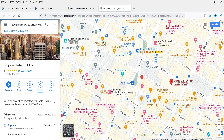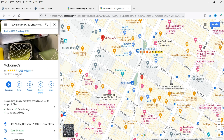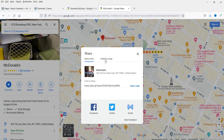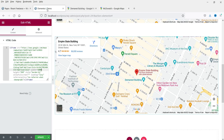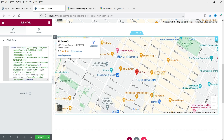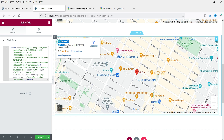If you want to show another location, let's say McDonald's, you can click on it and you will see the marker and the details of that location. You can get the Share option, click 'Embed a map', copy HTML, go back to the website, and replace the previous code with the new address. You will see the marker pointing to McDonald's with the exact details of that particular address.